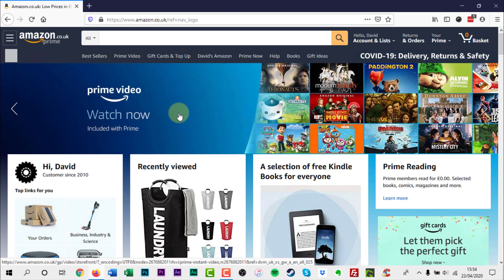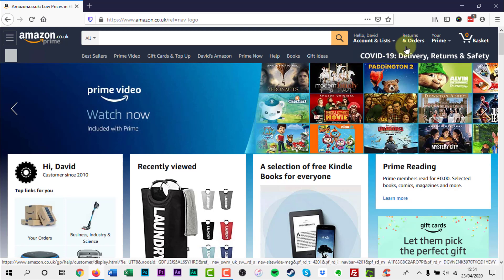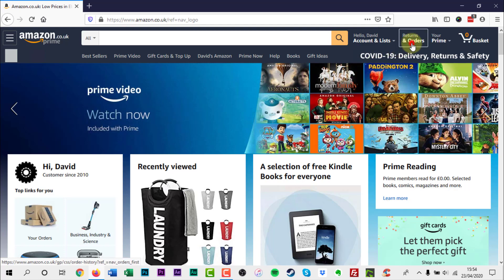To search your Amazon order history, open Amazon on the website and click Returns and Orders in the top right corner.